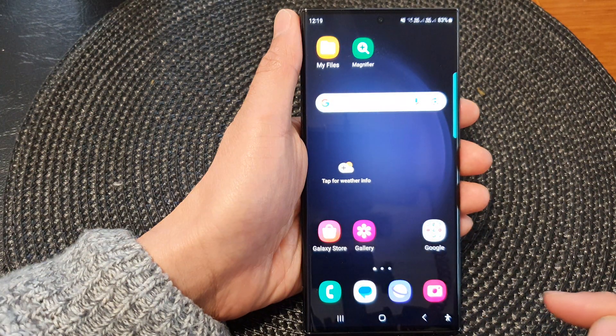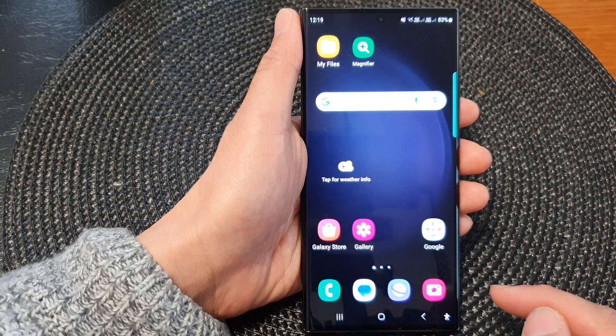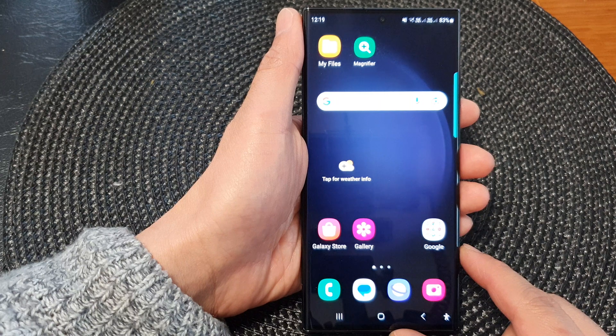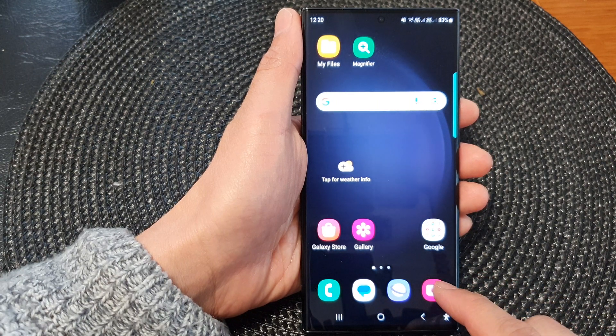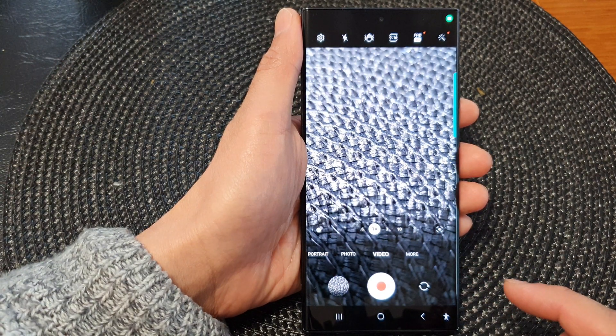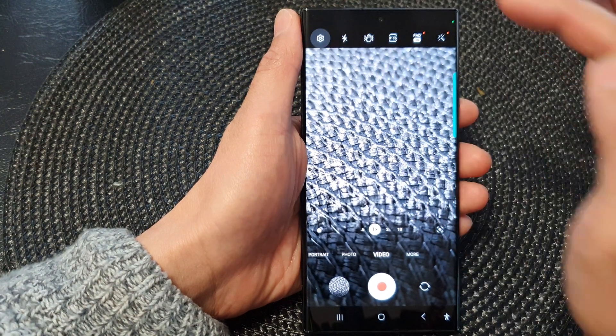First, tap on the home button to return back to the home screen. From the home screen, open up the camera app, then tap on the settings icon.